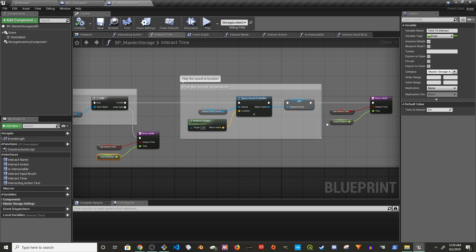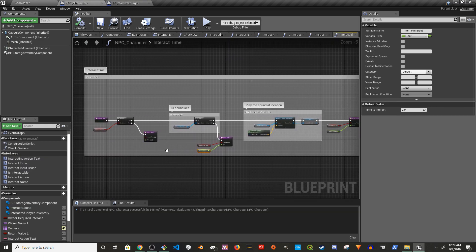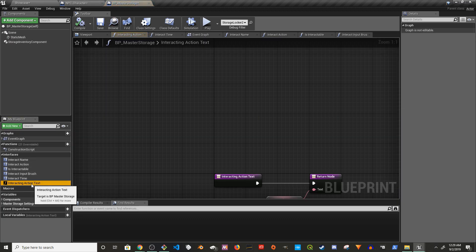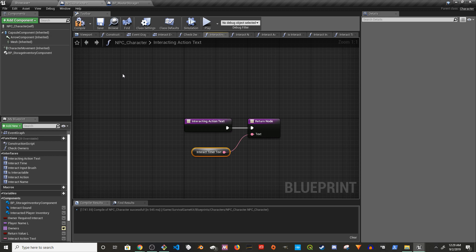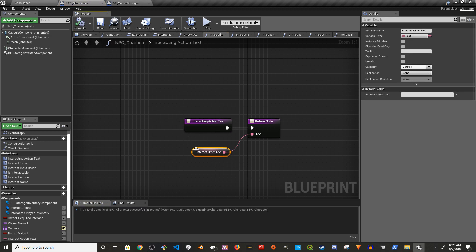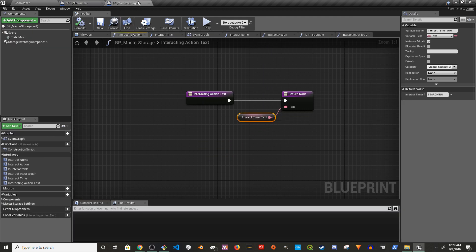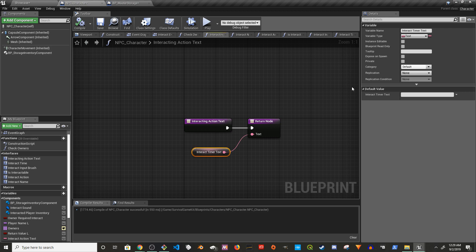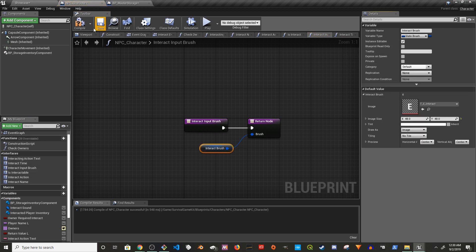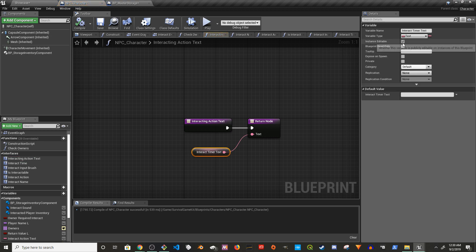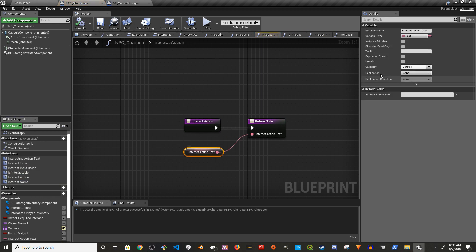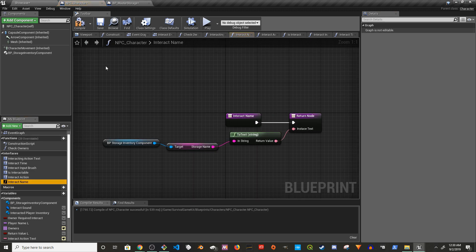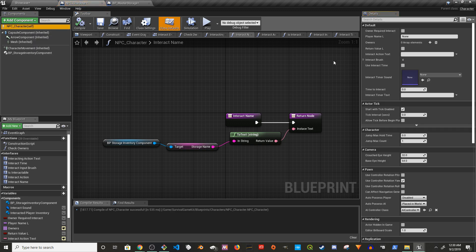I think we're done here — no errors. What else is next? Interaction action and interact time — paste here and create the variable. This has to be exposed on spawn. Pretty much all of them have to be exposed. Make sure this is editable — it will still work, but you won't be able to change the properties otherwise. Compile.